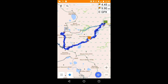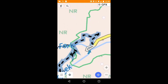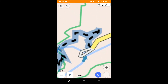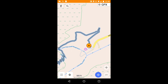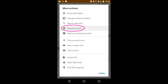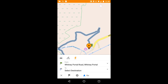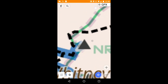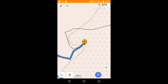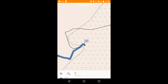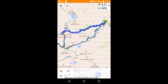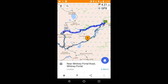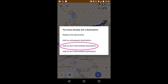I calculated this hike from my home. To do that, I marked the beginning of the trip using the menu item Directions From, then marked the destination. This is the climber's route. To route along the trail, I just add an intermediate destination.